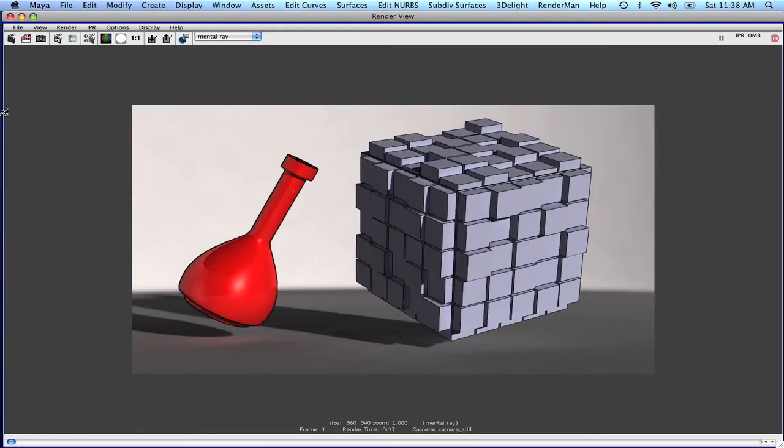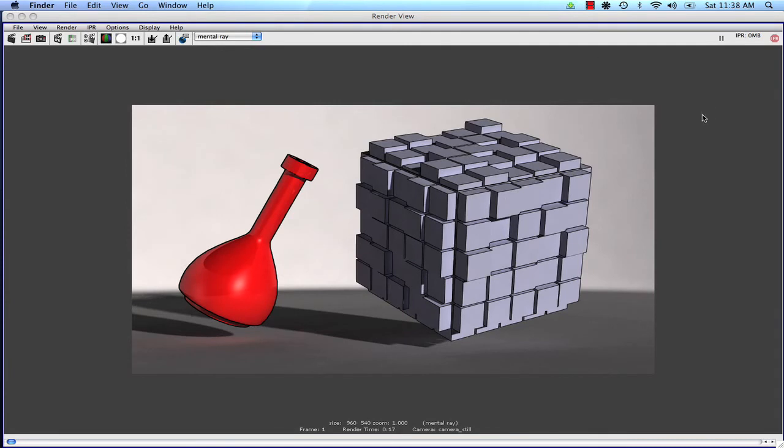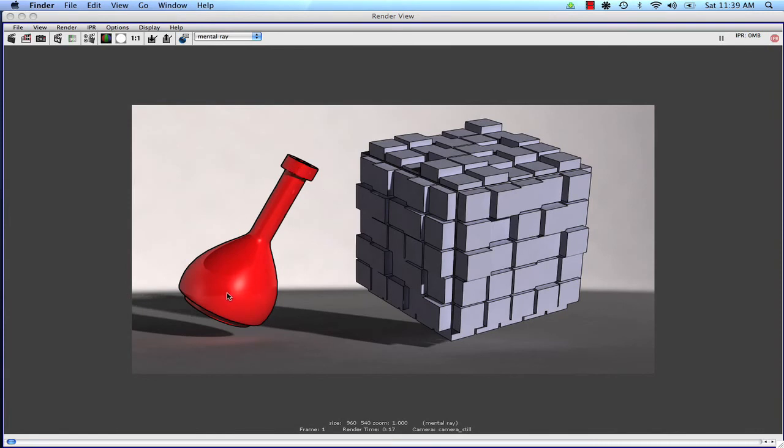Okay, now we can see that we're getting contours that are much, much better. We've got a kind of a cartoon look going on here, as well as our shaded look. And, next we're going to explore actually how to turn this also into a kind of cell shaded look.